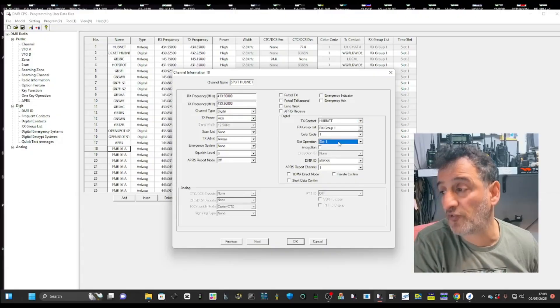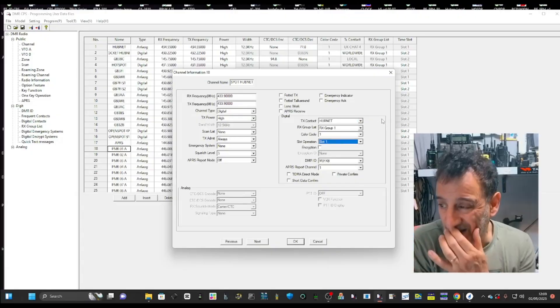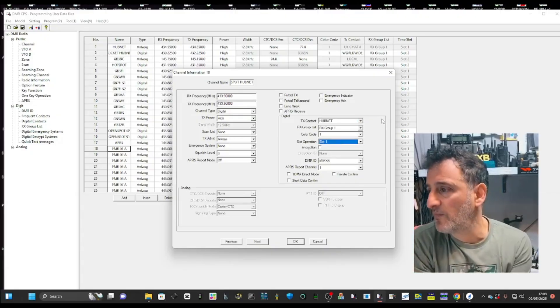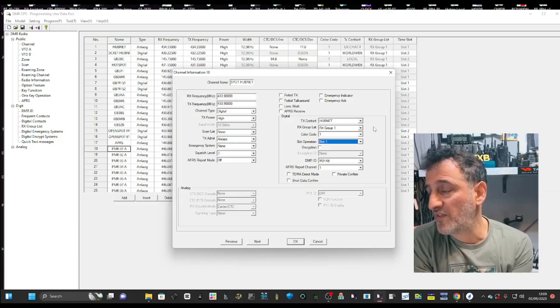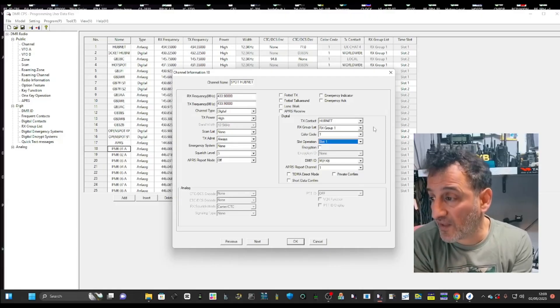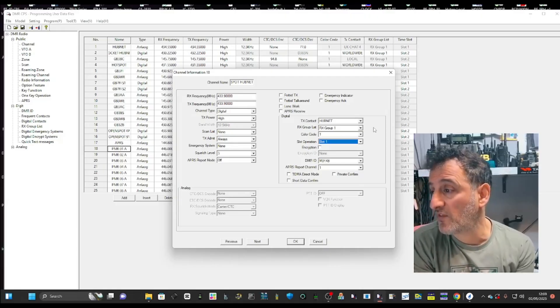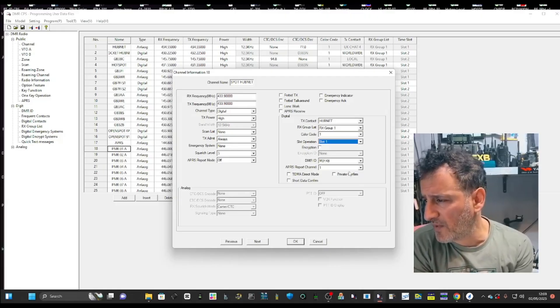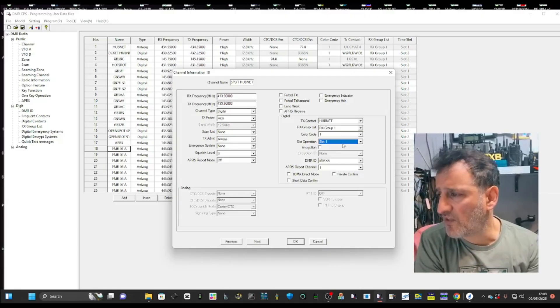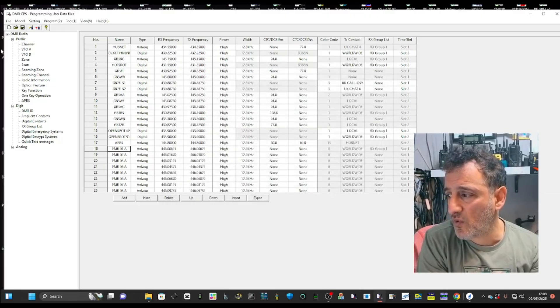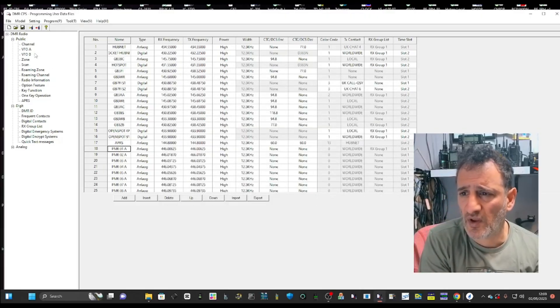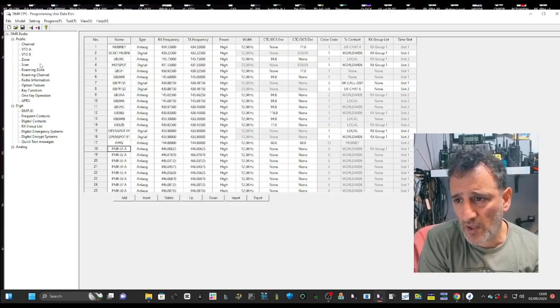And then I'm still going to do color code one and slot two. If I put on slot one, it means I can actually listen to two at the same time because DMR does that. That's why it's so popular. And that's it. You do need your DMR ID in your radio, of course. Otherwise, no one's going to hear you.